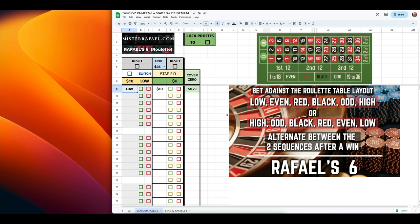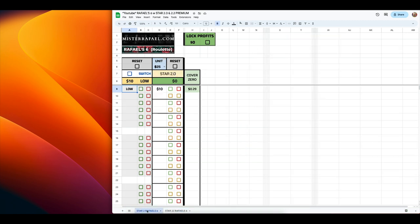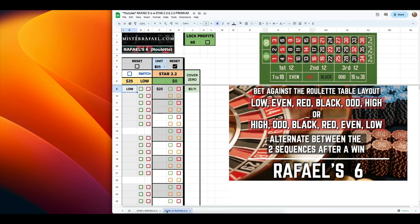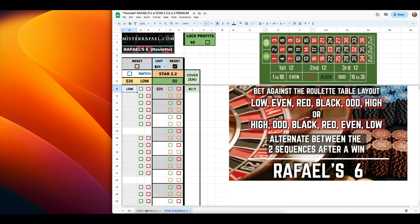As for money management, you can combine this with any betting strategy that you like. Me personally, I like to use either the Star 2.0 or the Star 2.2. And this premium spreadsheet includes both — you can switch between the two betting strategies using the tabs below.